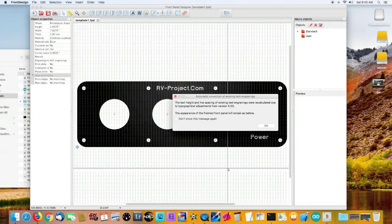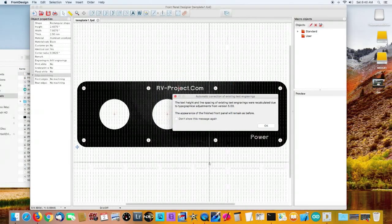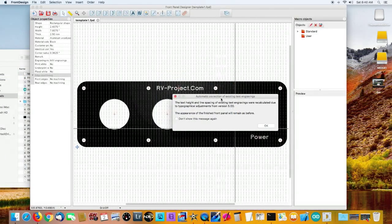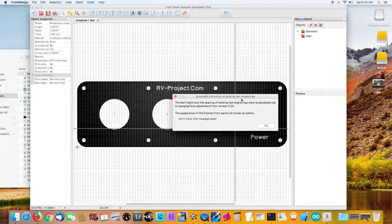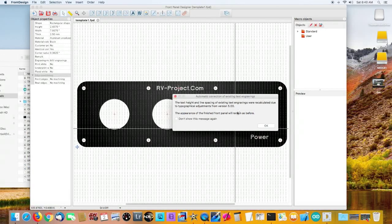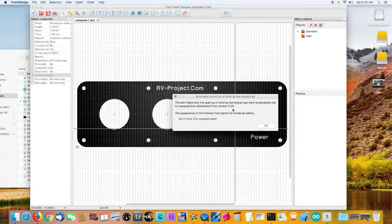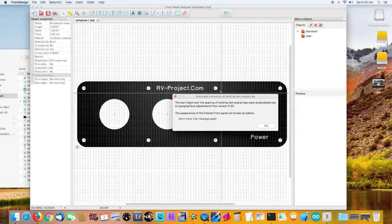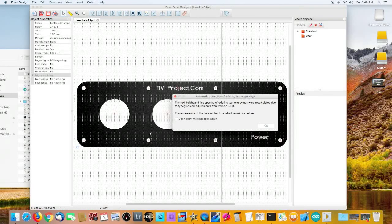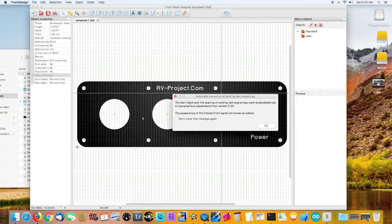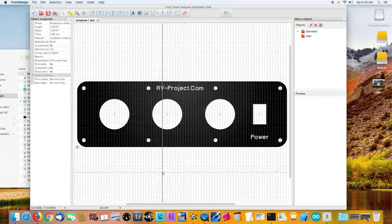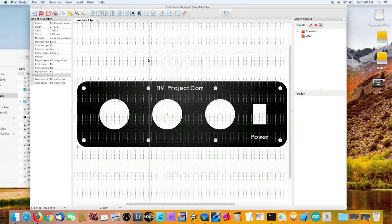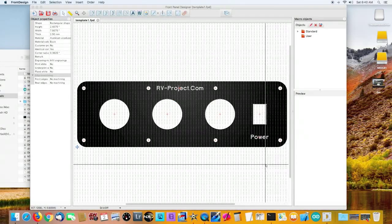Now the Front Panel Designer opened up along with the template, and we're getting a warning stating you created this panel in an old version of the software, and we just had to make some updates to make it compatible. No worries. Everything's okay. Here we go. This is the panel in the designer.